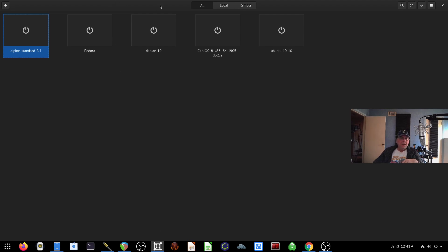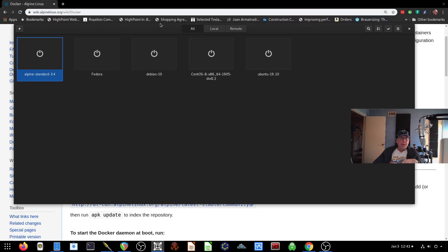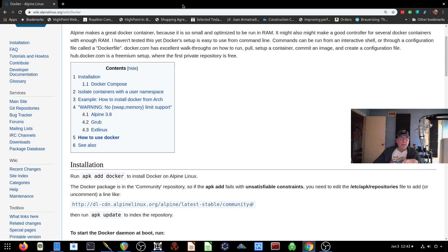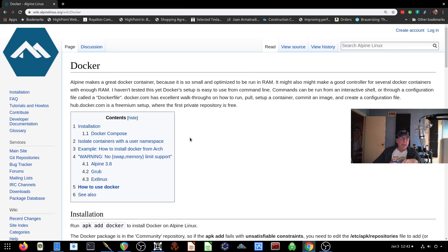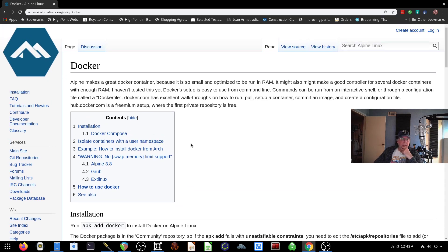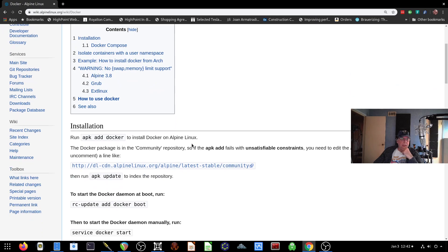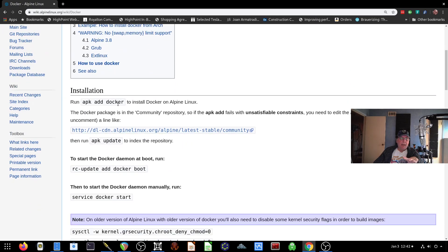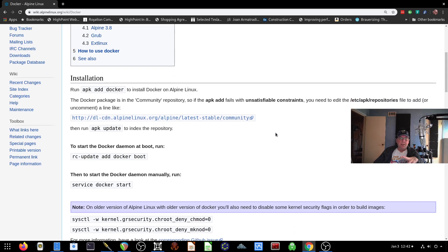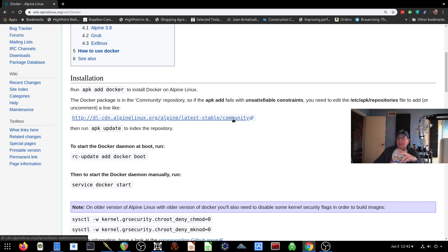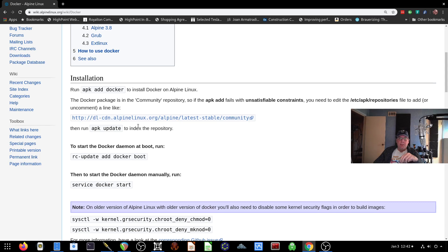So the first thing I want to do right now is take a look at the instructions on what I need to do here. They start out by having you do an APK add Docker. I wouldn't do that, because your community is, by default, in Alpine is not enabled. And Docker is a community package.